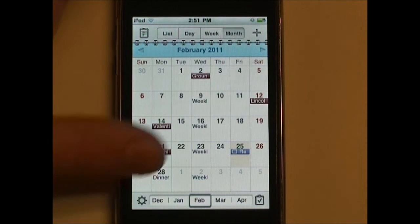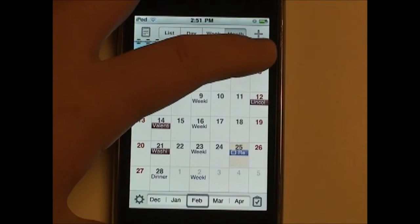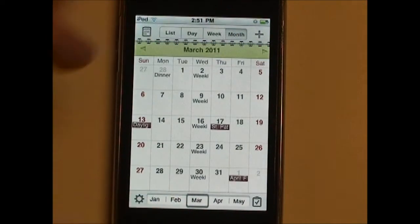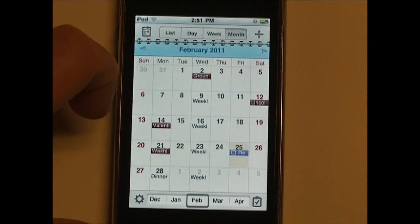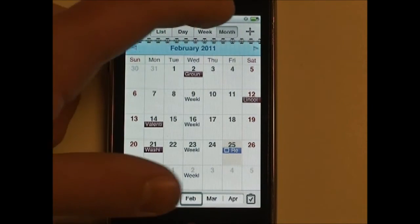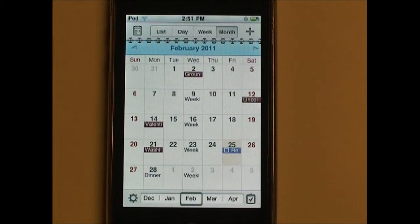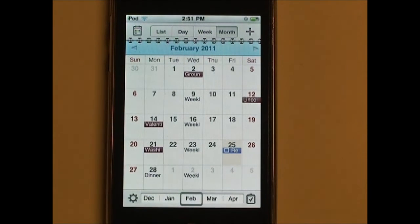Another thing I don't like is this arrow here to go to the next month — it's a little too close to the Add Event button, and that can become annoying. You want to go to the next month and you accidentally tap the Plus button to add a new event. Maybe they can revamp that and put the arrows down at the bottom. I find myself a lot of times accidentally clicking on that Plus button.